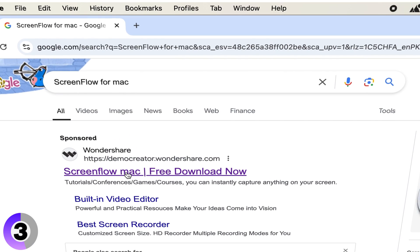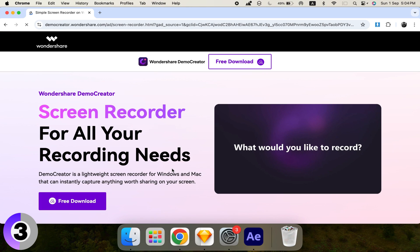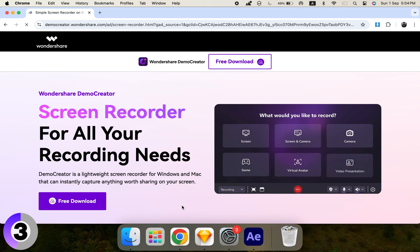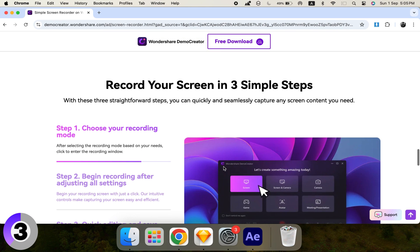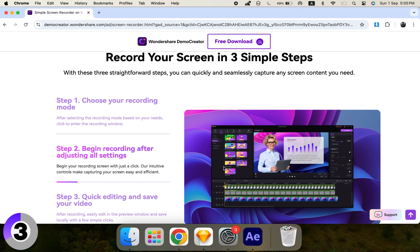It's ideal for content creators and educators. Number 2: ScreenFlow. Another excellent choice, especially if you need detailed editing tools and effects. It's ideal for content creators and educators.